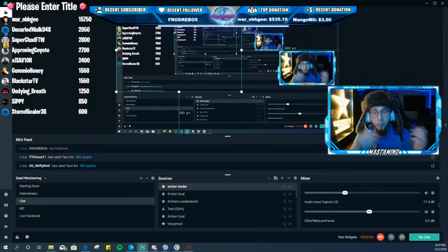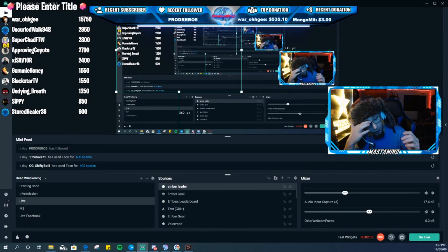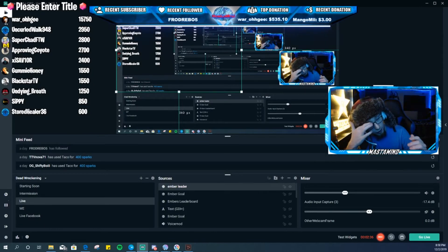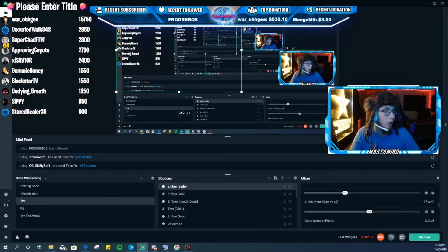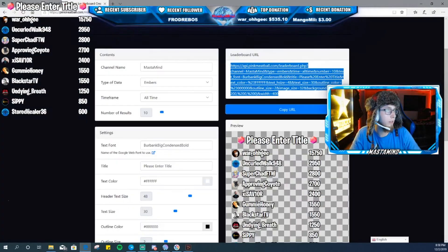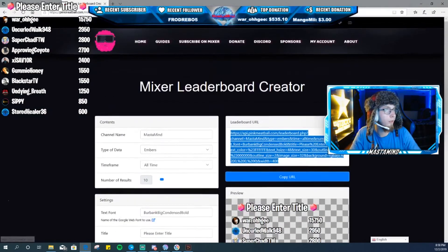And yeah, there's your leaderboard. Now let's hop right over into the goals as well because that's something else that was been requested.